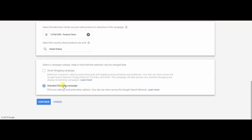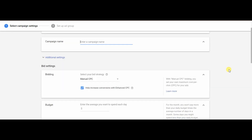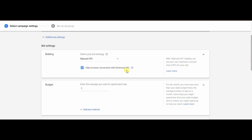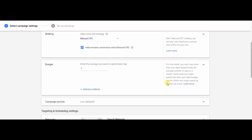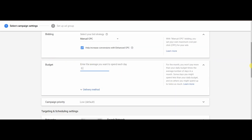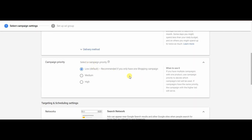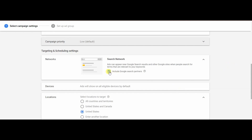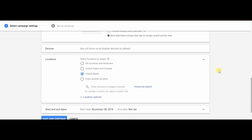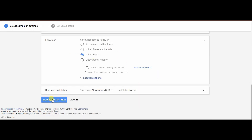Select a Standard Shopping campaign and hit Continue. Name the campaign — be descriptive — and for the bidding strategy use Manual CPC, keeping the checkbox to help increase conversions. For the budget, set it to $30 — you can start lower if you want, but I like to get it testing quickly. Campaign priority can stay at Low since we only have one shopping campaign. Uncheck Google Search Partners, set to United States, then hit Save and Continue.